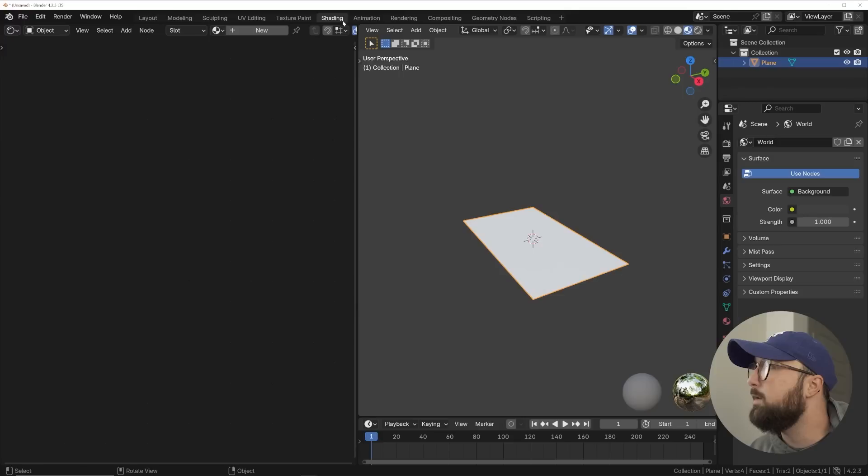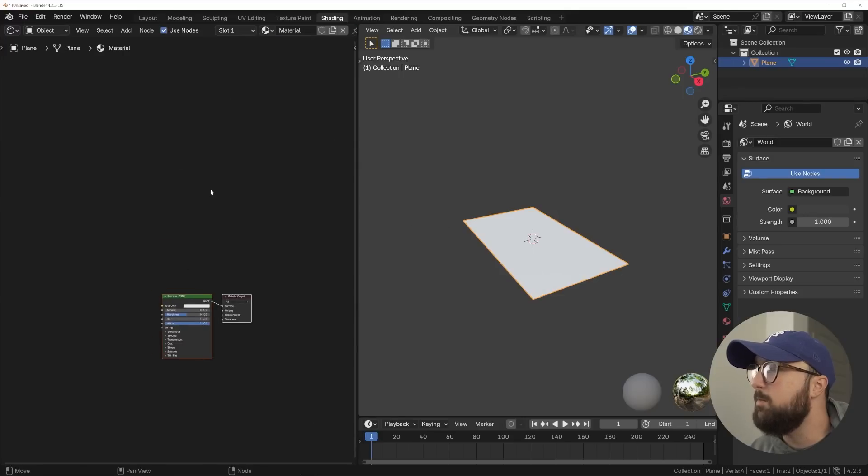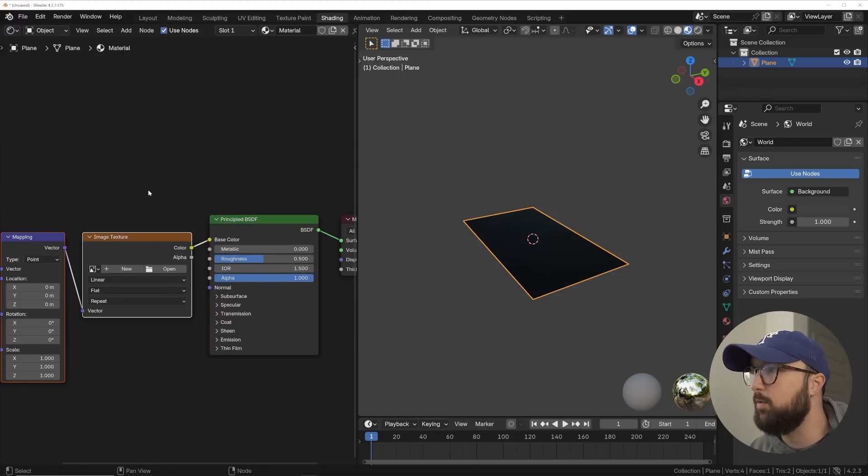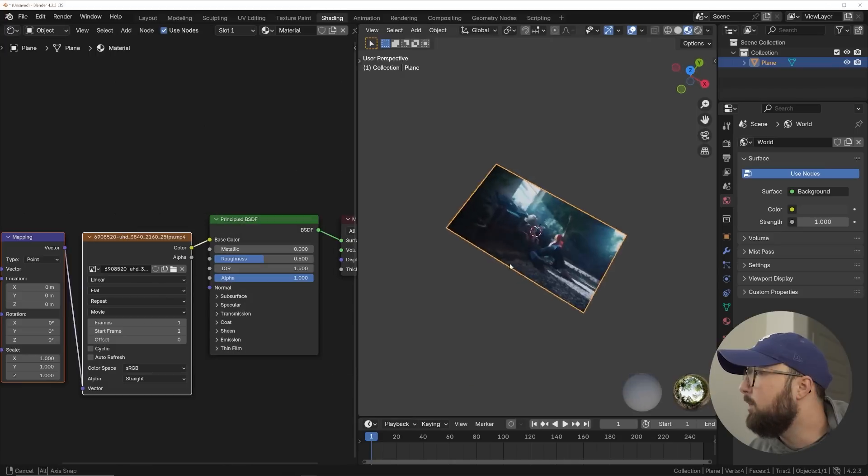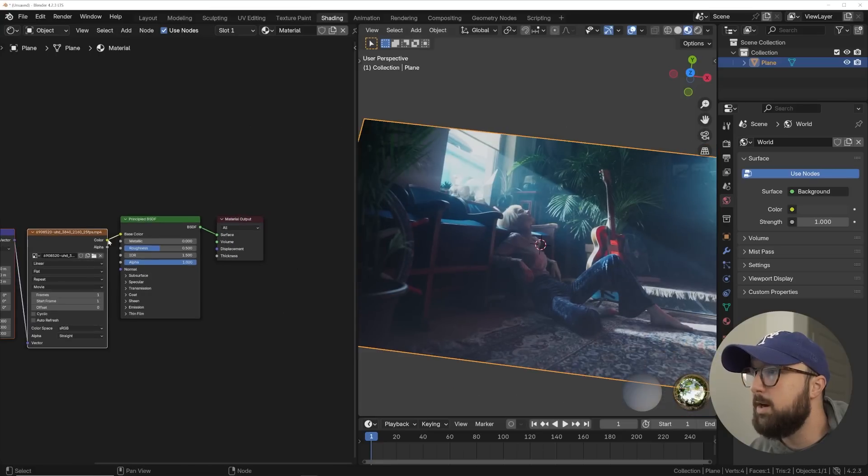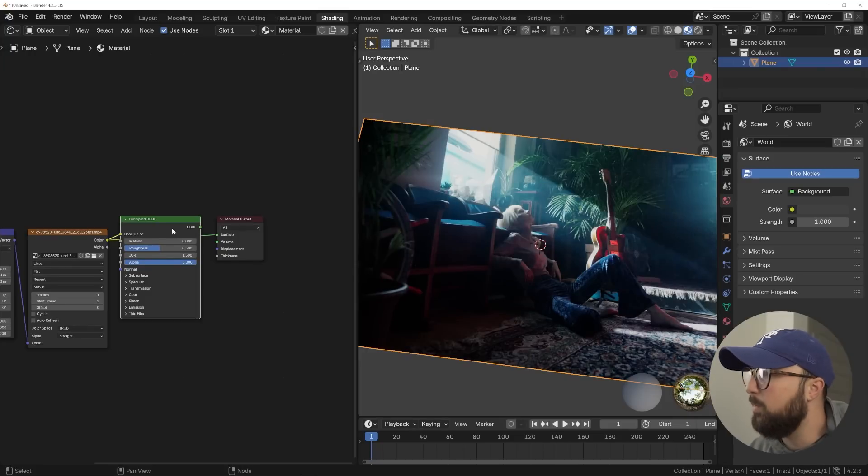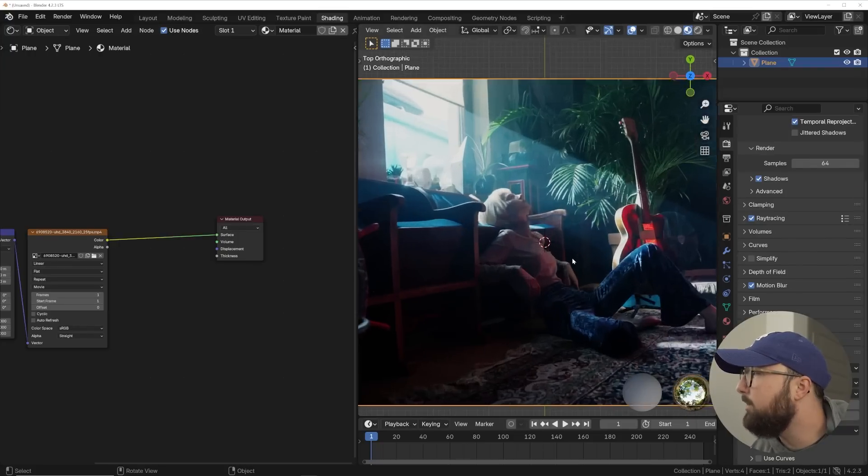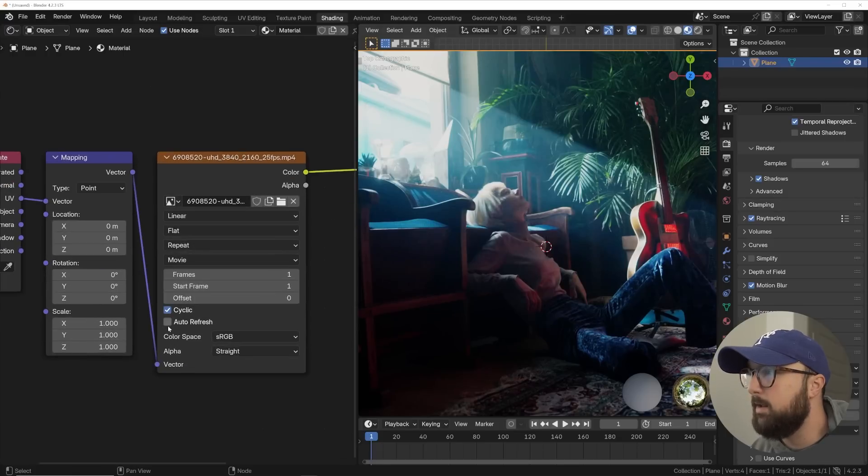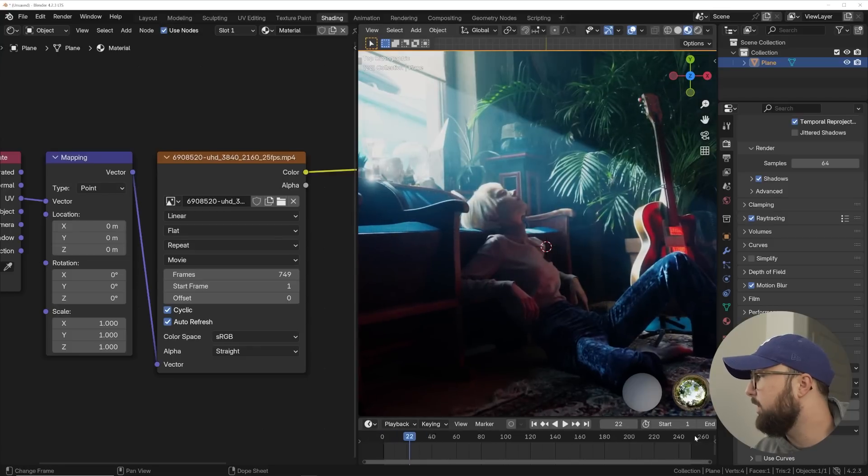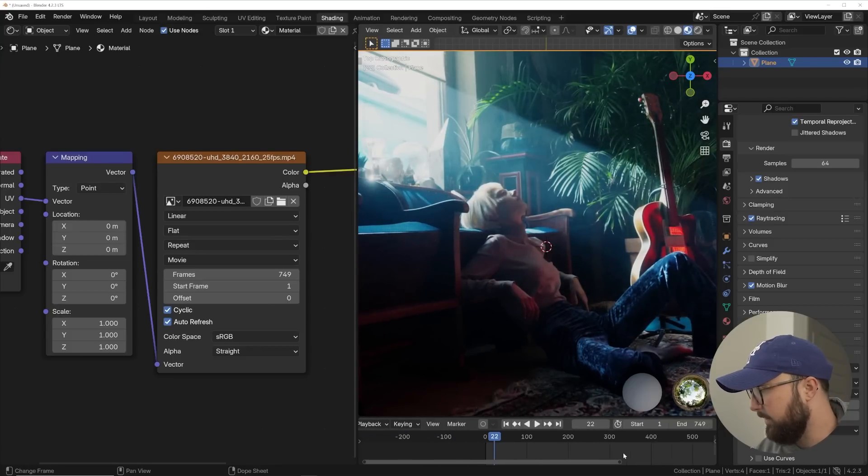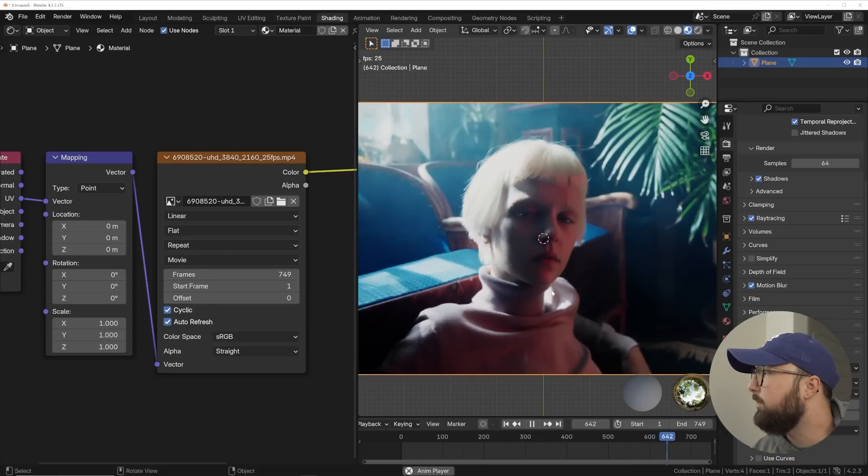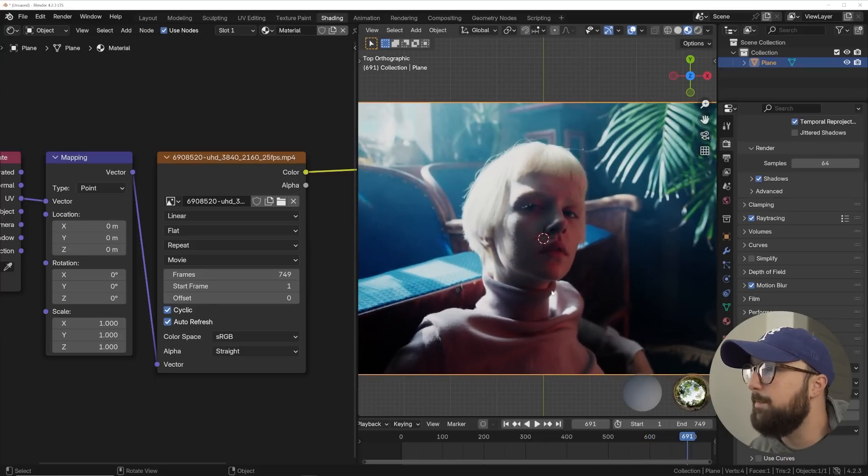So we can head over to shading, and then I'm going to get a new material. And then with the Node Wrangler add-on, I'm going to hit Control-T, and I'm going to go ahead and open up my video. So my video is going to be placed here, and I'm going to go ahead with the image texture and just straight up bypass the principle to plug the video right into the output. So now that we're here, we have the video, and it's not going to play until we click these two settings here and tell it 749 frames. And then I'm going to give myself right over here, 749 frames.